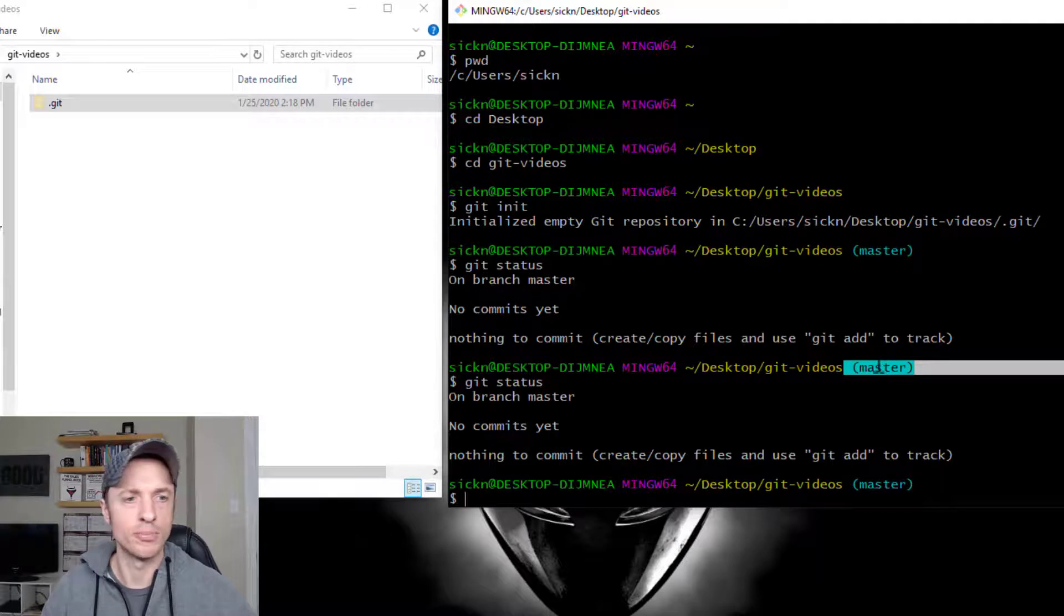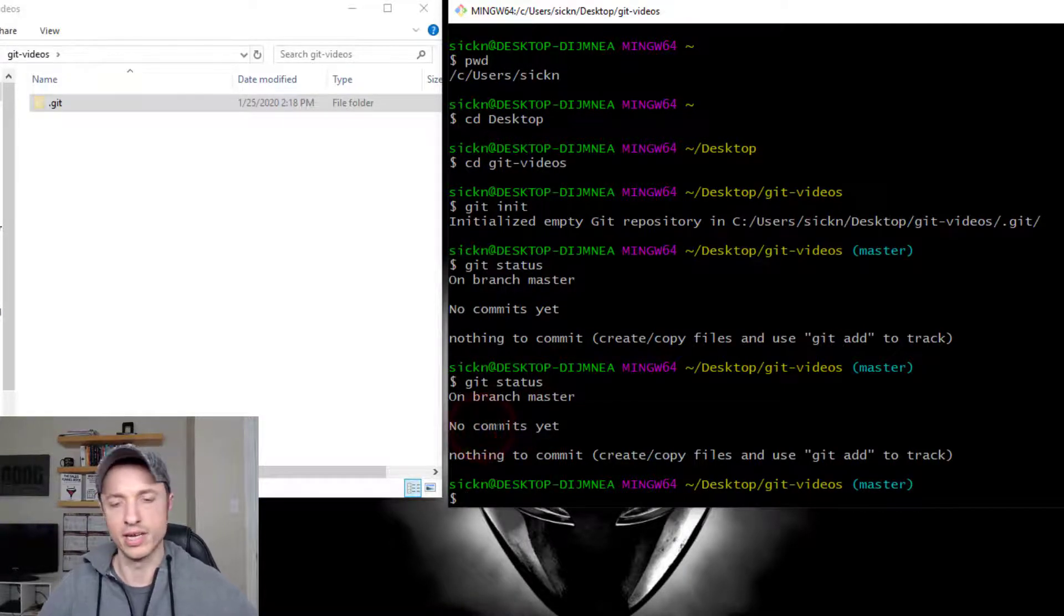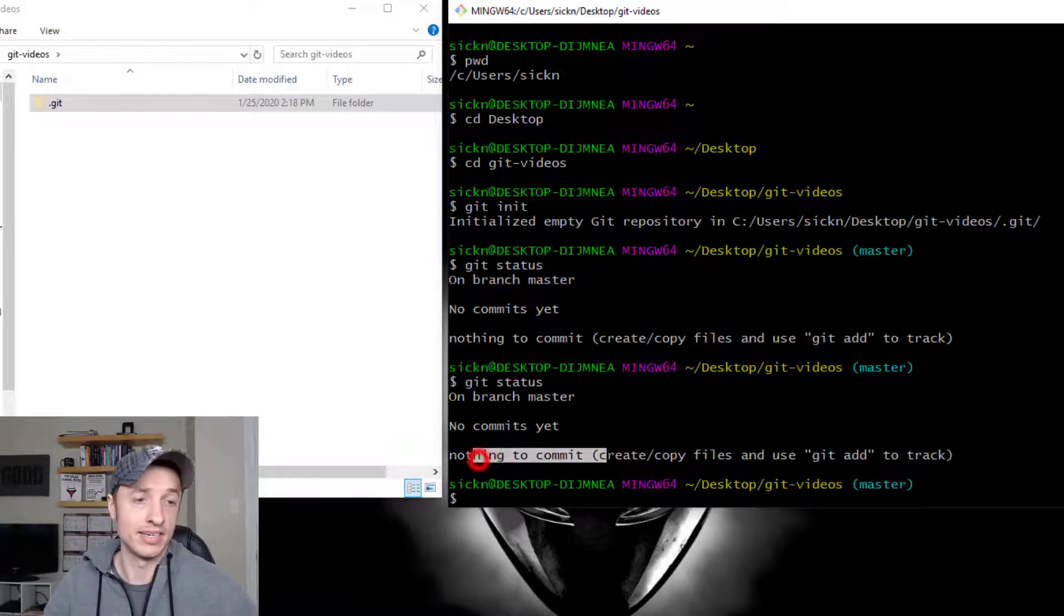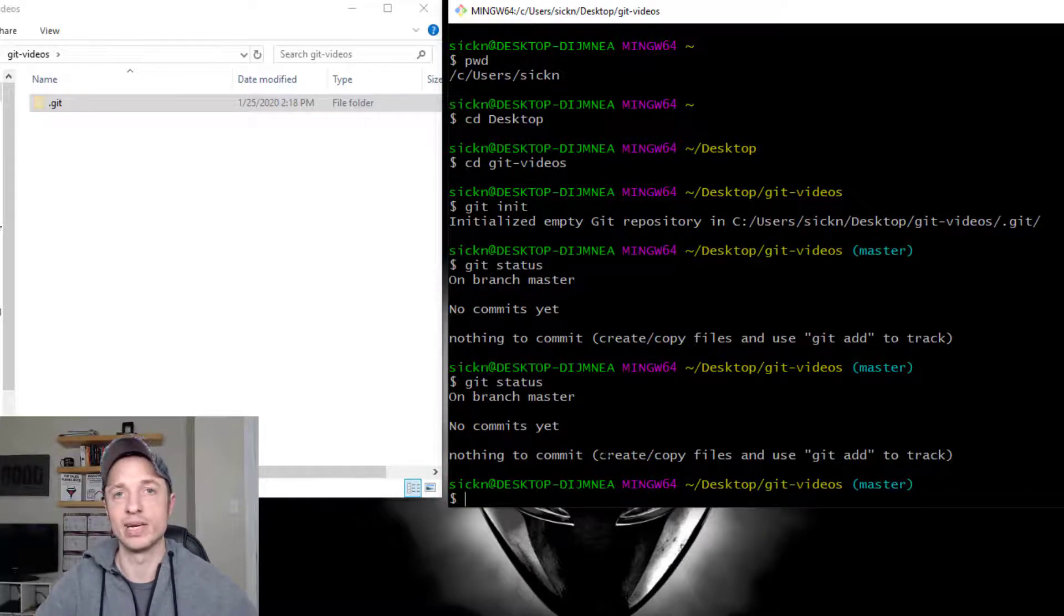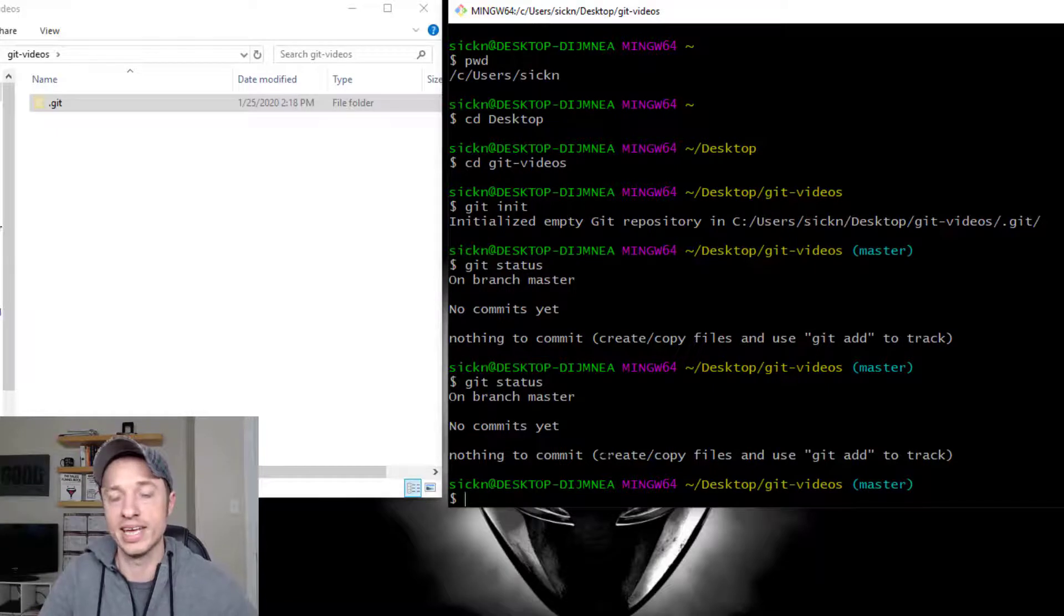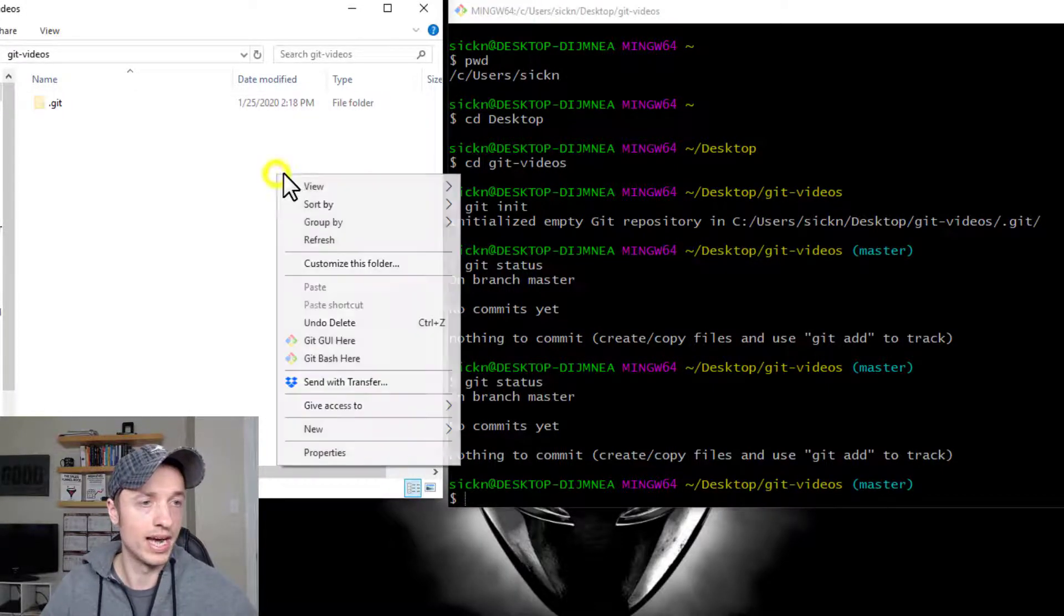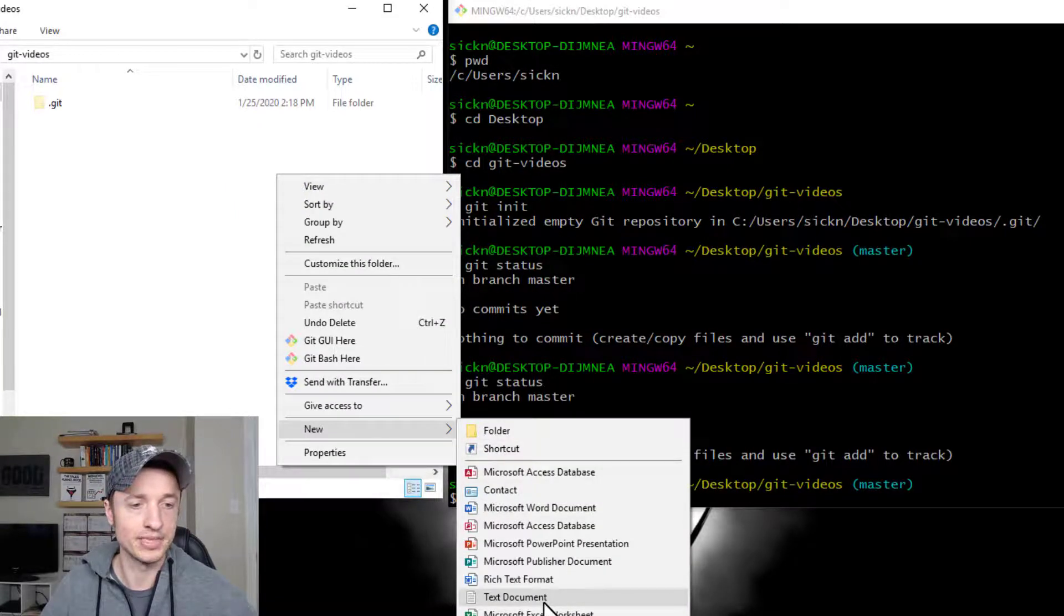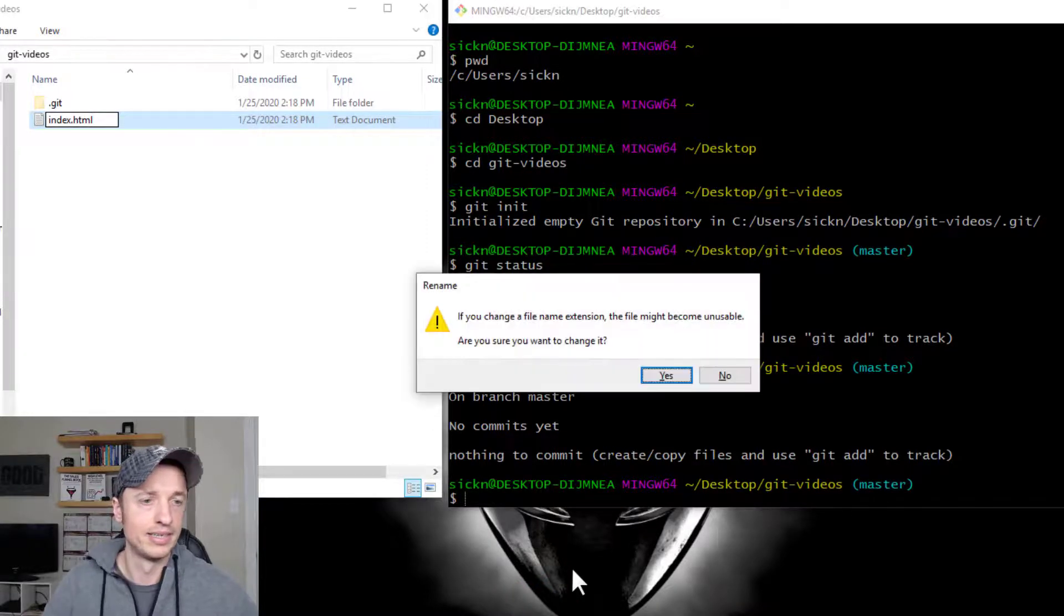We're on the master branch, we don't have any commits currently. So there's nothing in our repository to look at or do anything with. And then there's nothing to commit, like we haven't created any files or added any files. So we can't stage them or commit them or anything like that. So we're basically working with a blank sheet. And so let's go ahead and create a couple files real quick, just for demonstration purposes.